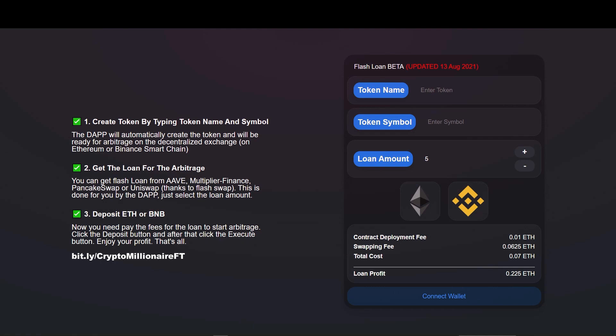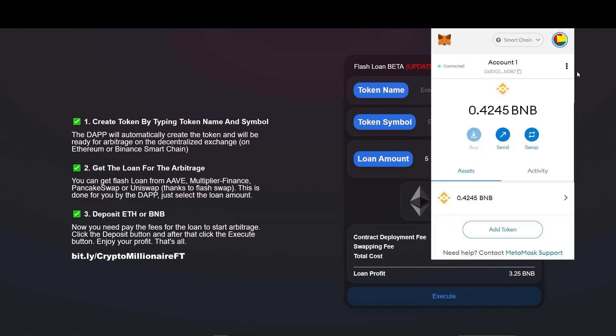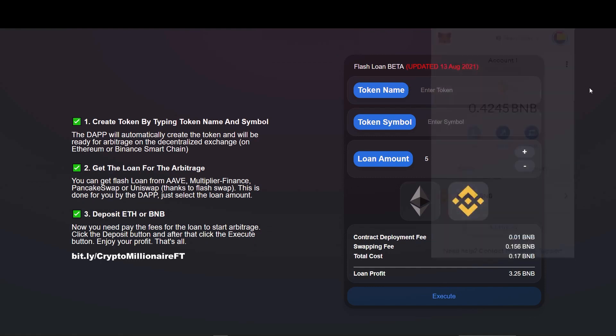First of all, visit the website from the link given in description. Right after the website gets loaded, MetaMask prompts to connect the wallet to the website. Approve the connection. Now the wallet is connected to the website.